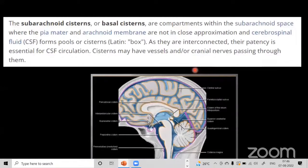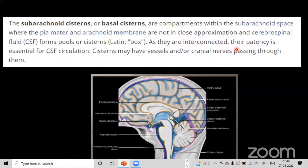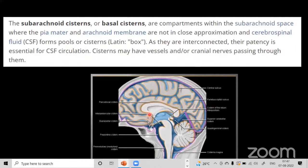The subarachnoid cisterns or basal cisterns are compartments within the subarachnoid space where the pia mater and arachnoid membrane are not in close apposition, and CSF pools in these areas. Because they are interconnected, their patency is essential for CSF circulation — blockage anywhere may hamper normal CSF flow. These spaces normally contain CSF, vessels, and cranial nerves.